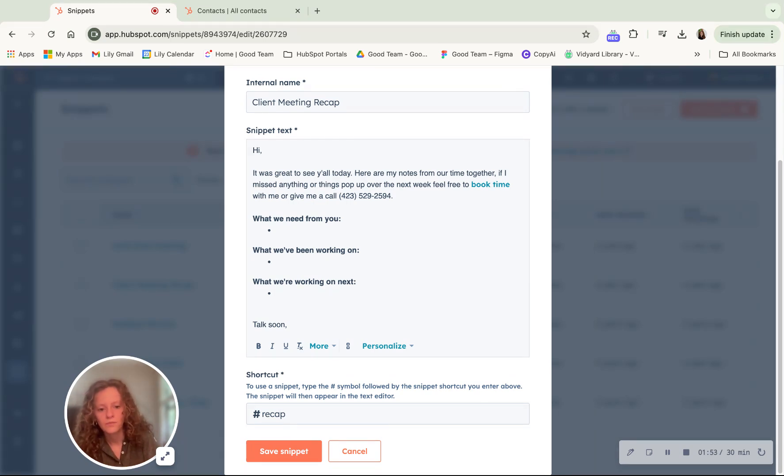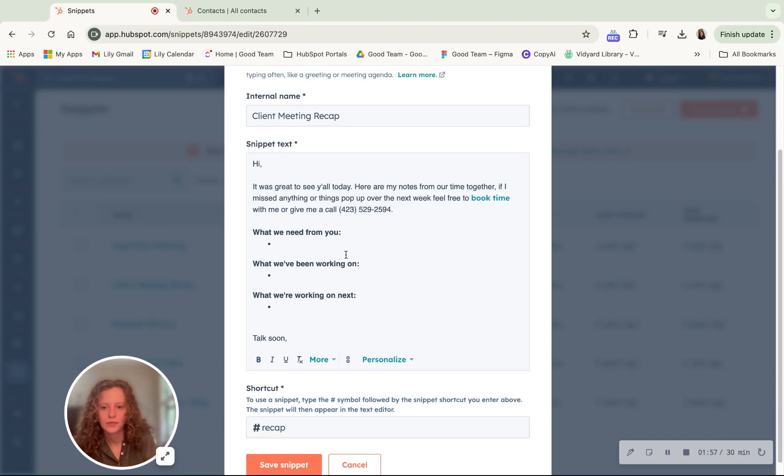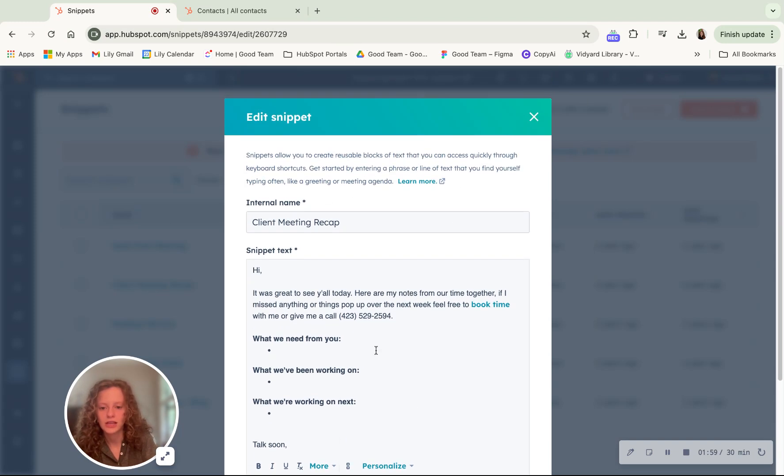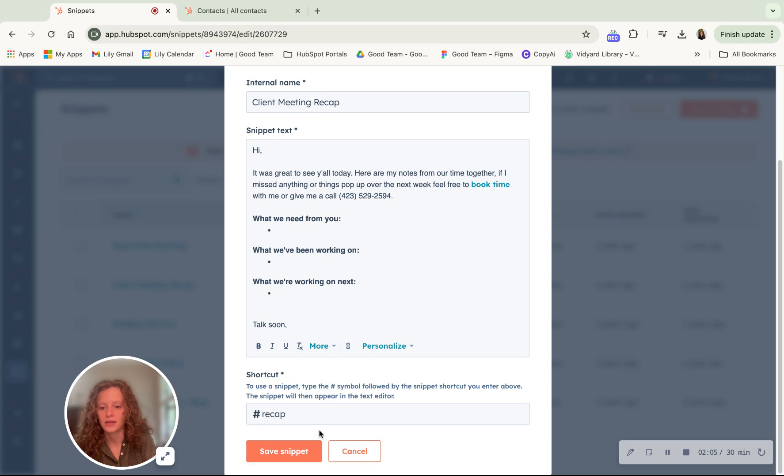So here we see I've filled in information for my snippet. I've given it a name, put a text in it, and added a shortcut. Then I'm going to click save.